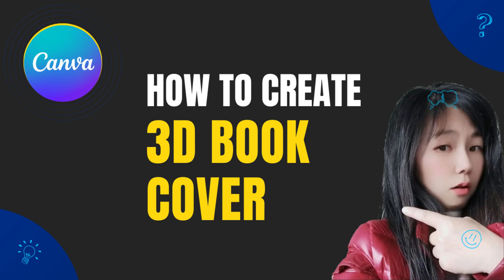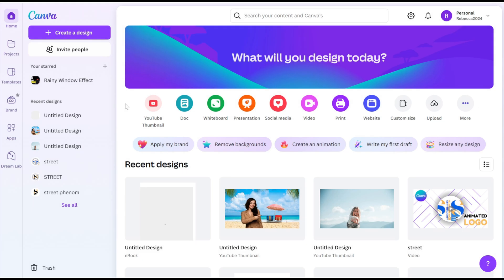Welcome to this tutorial on how to create a 3D book cover in Canva. Let's get started. Open Canva.